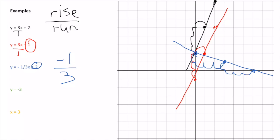There is a relationship between the slopes of perpendicular lines. The blue line is perpendicular to both the red and black lines. To get the perpendicular line, I flipped the fraction from 3/1 to 1/3 and added a negative sign. So the slopes of perpendicular lines are negative reciprocals.